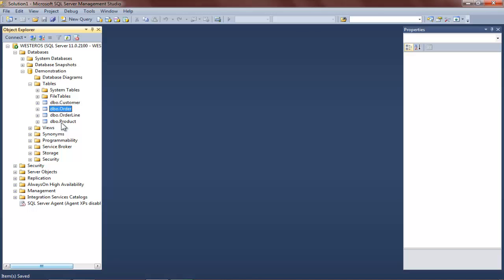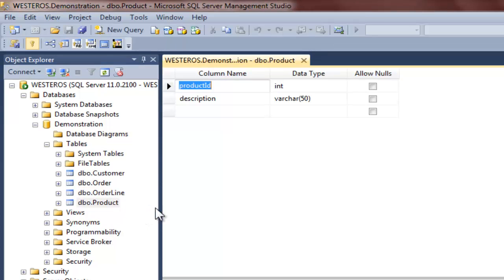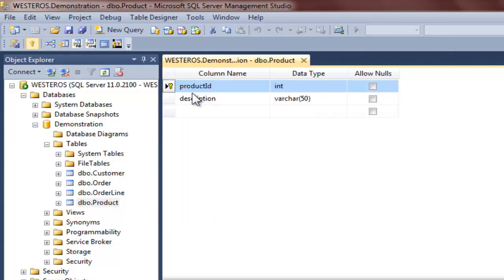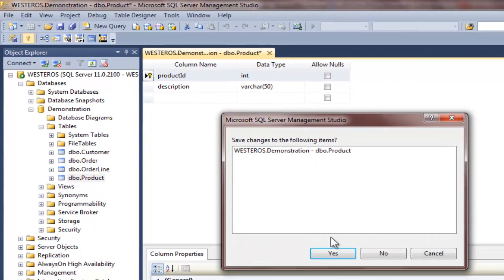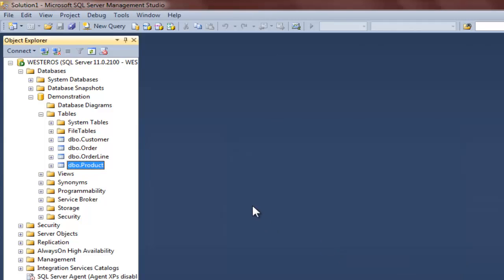Next, I will create the primary key for the product table using our familiar approach. So I will select product ID, right-click, set primary key, and save the result. I now have primary keys selected for the customer, order, and product tables.